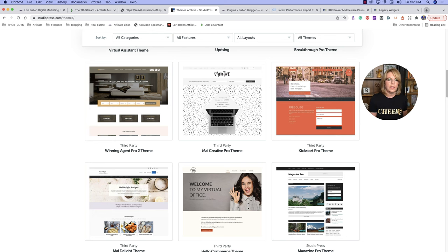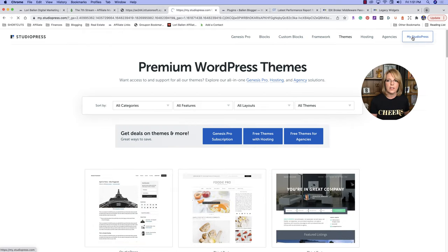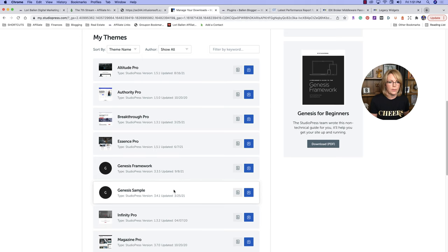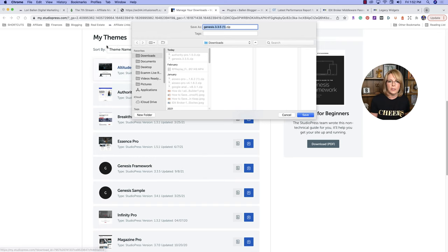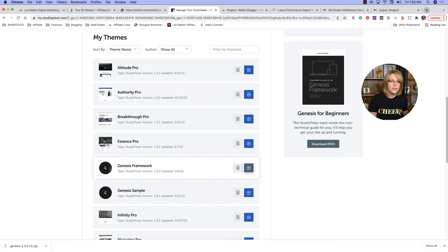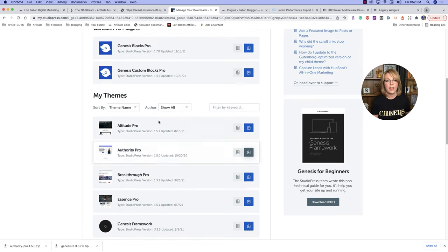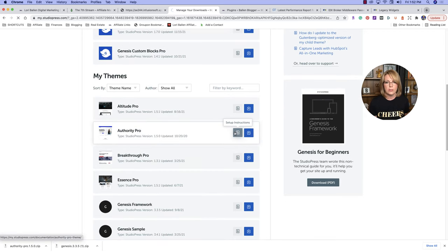Once you have the theme, you're going to be able to download it after you make your purchase. It's going to send you to a page that has all the themes and you just click to download. I have a membership so it looks like this — here's all your themes. You need to download two things: first the Genesis framework, and then Authority Pro. We need both of those zip files to upload this theme. Do not unzip them.